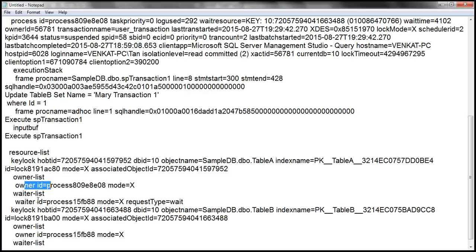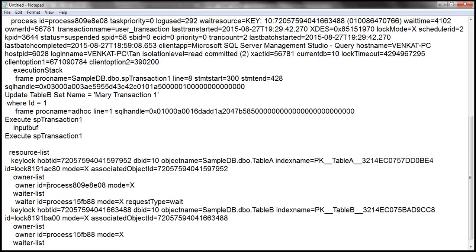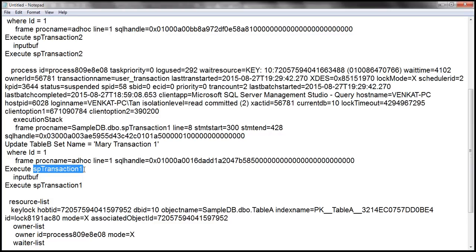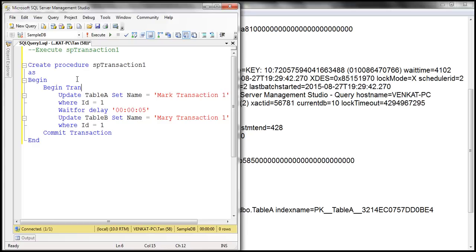That resource has got an owner process and a waiting process. The owner process is the one that has acquired a lock on it. If we look up that owner process ID in the process list, it corresponds to our second process — the one that completed successfully — which is executing the SP_Transaction_One stored procedure. SP_Transaction_One is first updating Table A, which means it has already acquired an exclusive lock on that table.